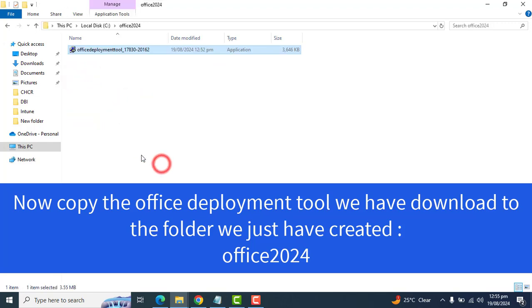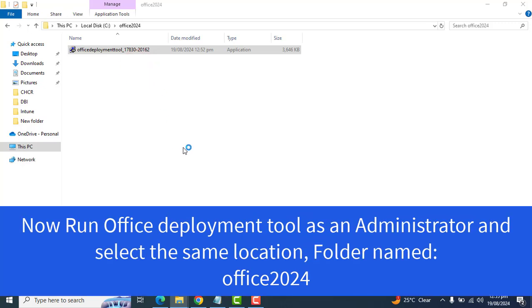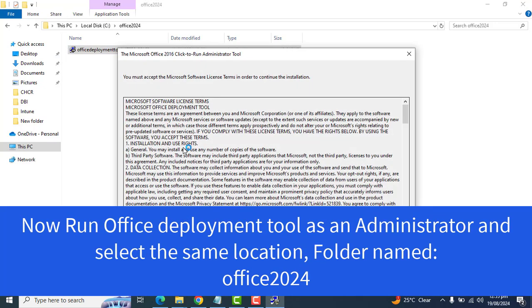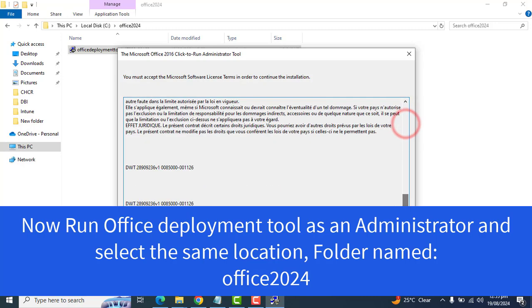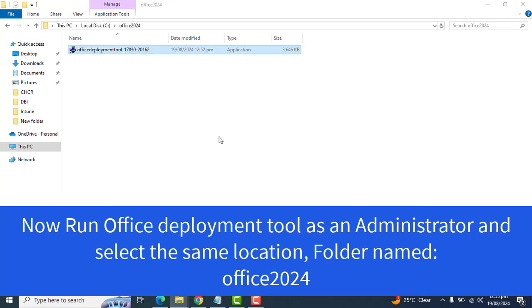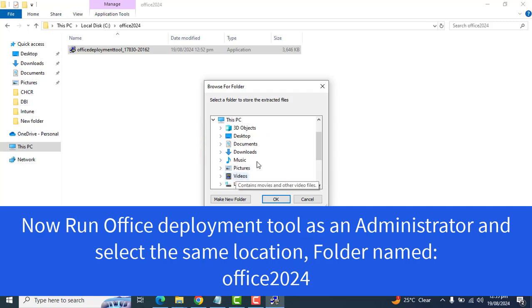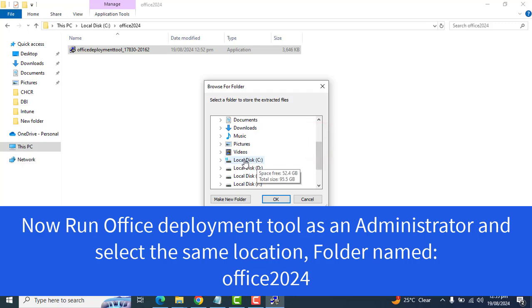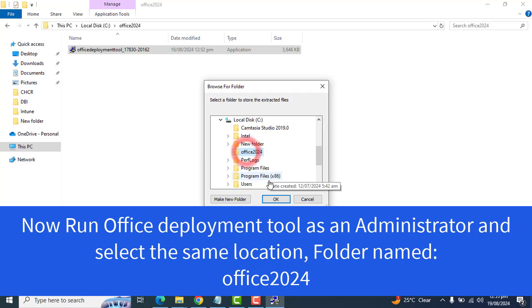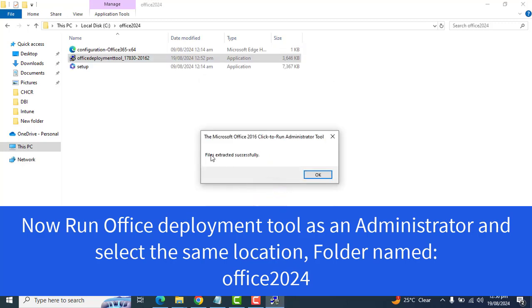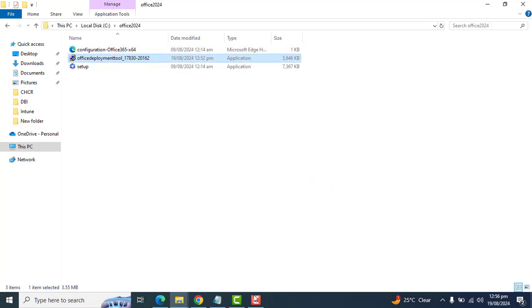Now we have downloaded the tool which is in the download folder and we want to take this from download folder to the office folder we have created here. So let's paste this Office Deployment tool and run as administrator. Once you run as administrator you will have to accept all these license terms and click continue. Now we have to choose the space.